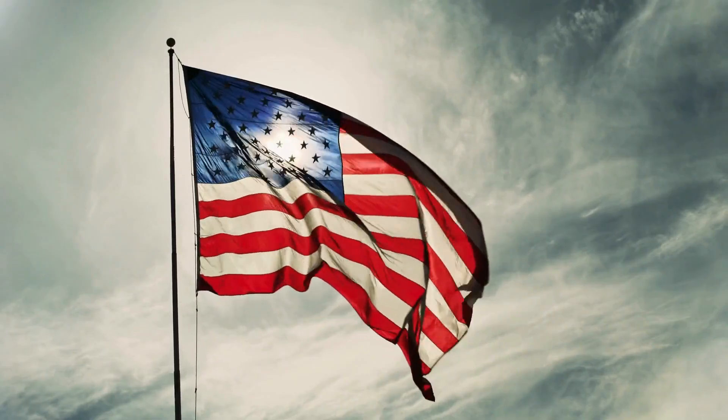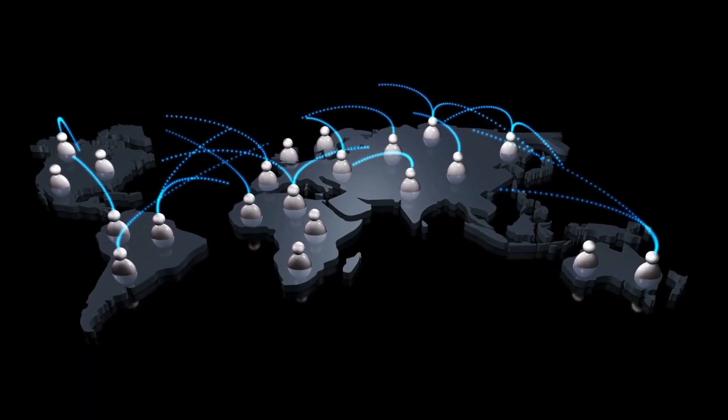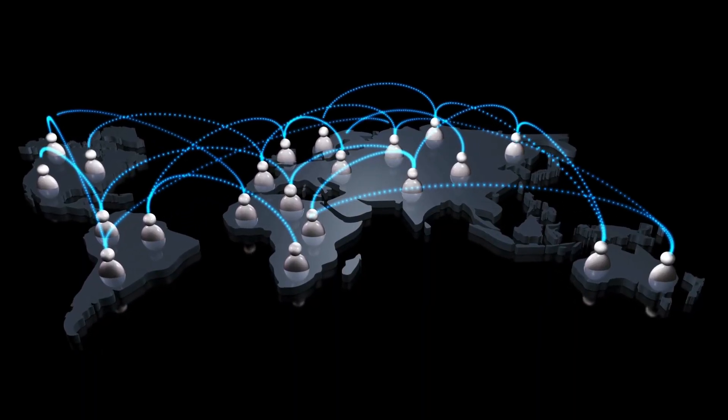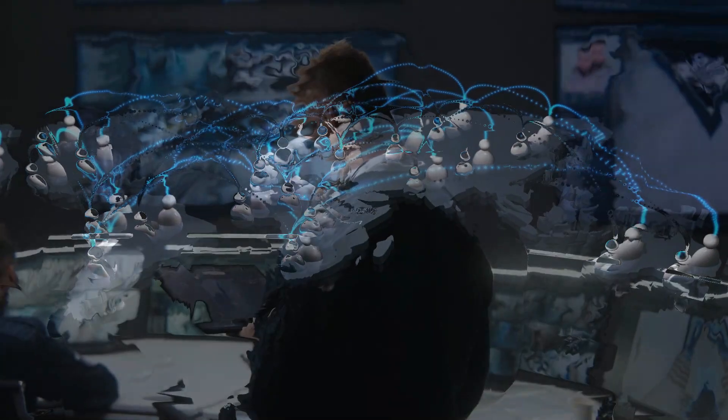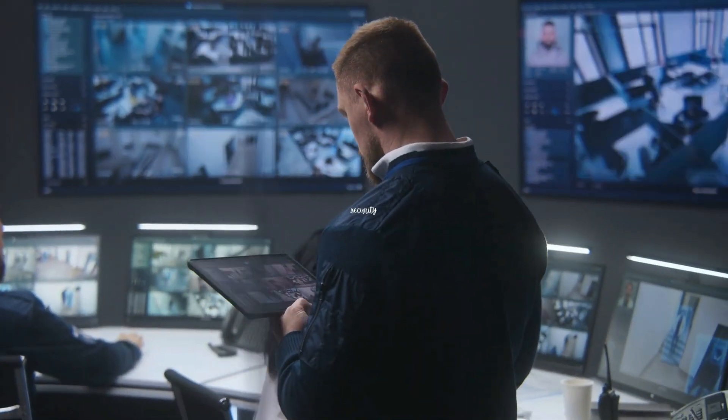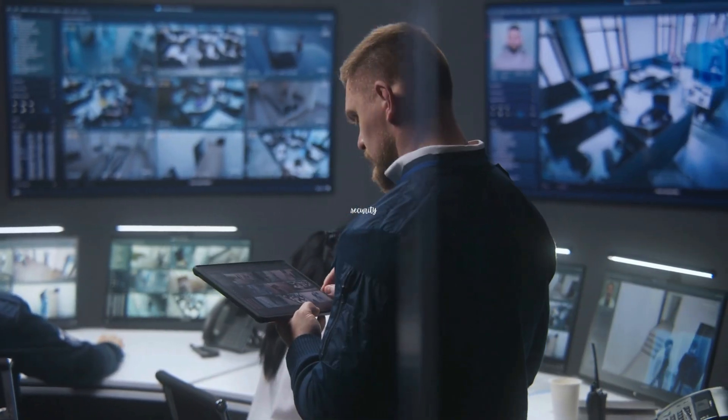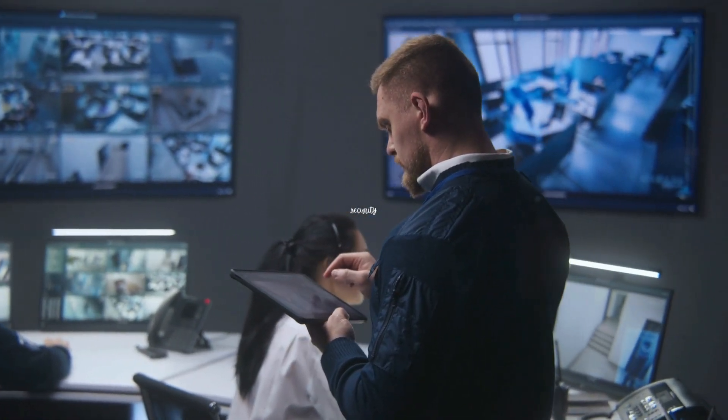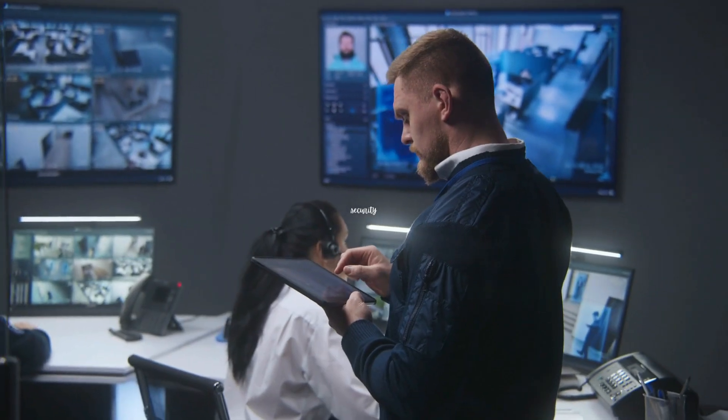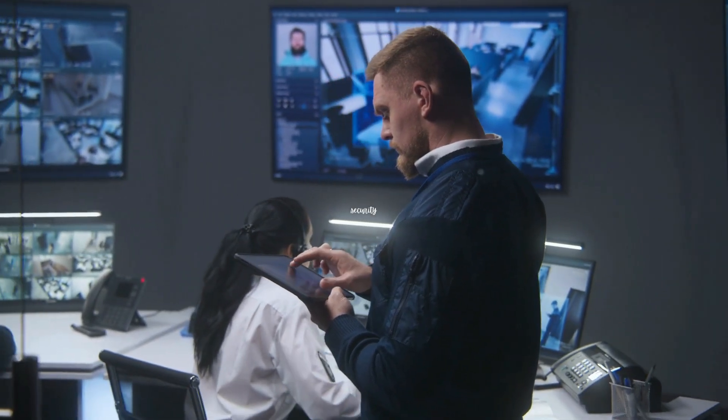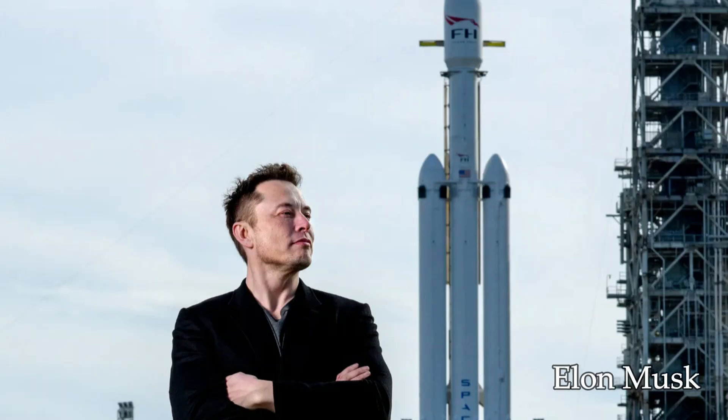The United States is investing heavily in quantum communication research through the National Quantum Initiative, with plans to build quantum networks connecting major cities and critical infrastructure. The Department of Defense is particularly interested in quantum communication for military applications where absolute security is essential.